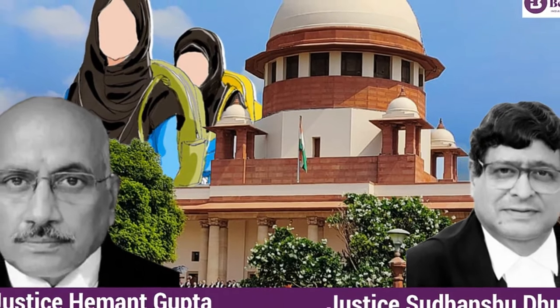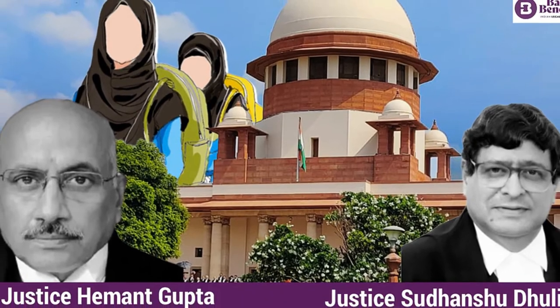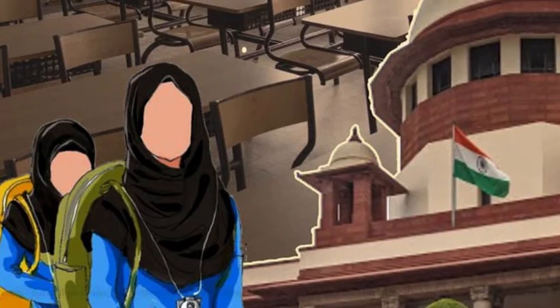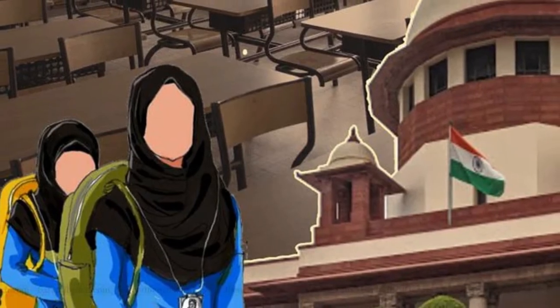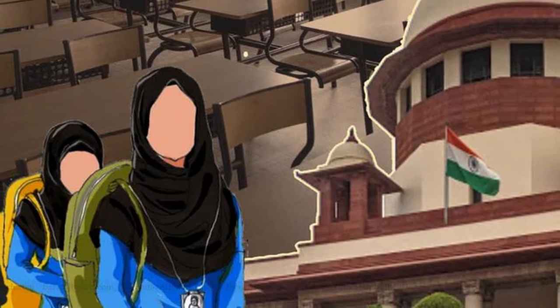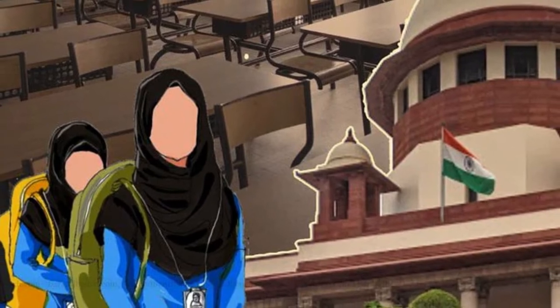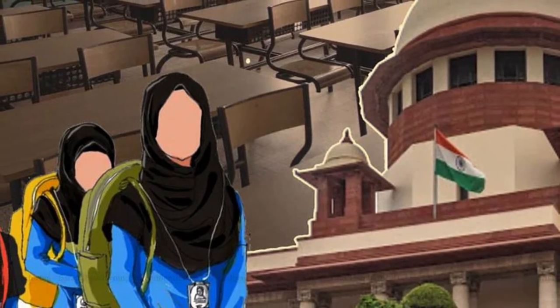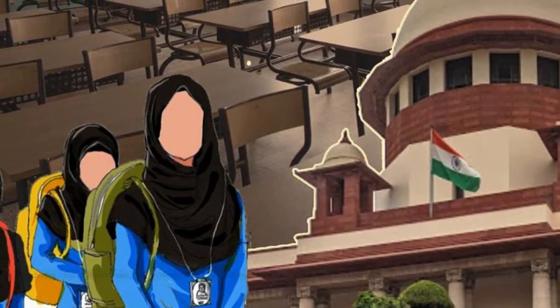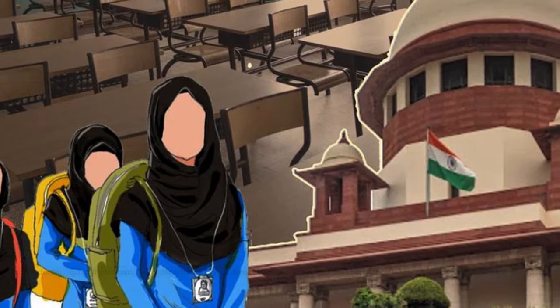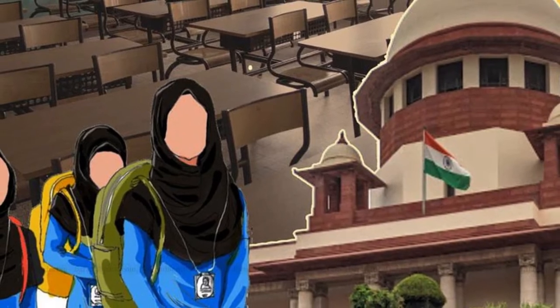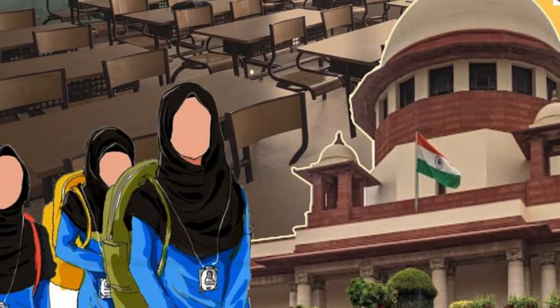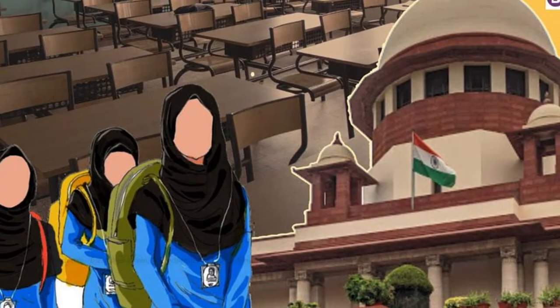Now the Supreme Court will form a larger constitution bench to decide on the case. Today in this video we will discuss constitution bench and details regarding it. The Supreme Court is the guardian of our constitution and it has the duty to uphold our fundamental rights.